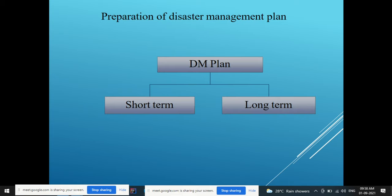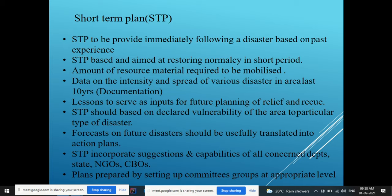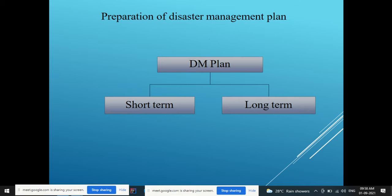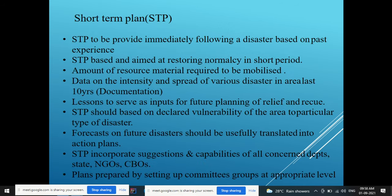Disaster management plans are prepared as both short-term plans and long-term plans. Plans are made at all three levels — national, state, and district — but always in line with each other: the national disaster management plan guides the state disaster management plan, which in turn guides the district disaster management plan.